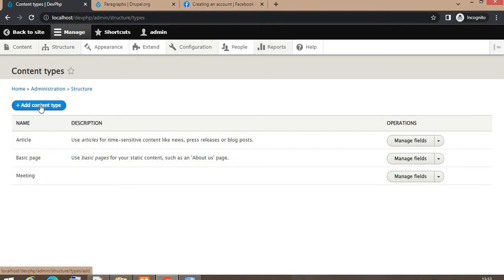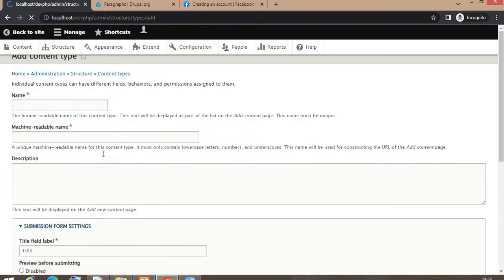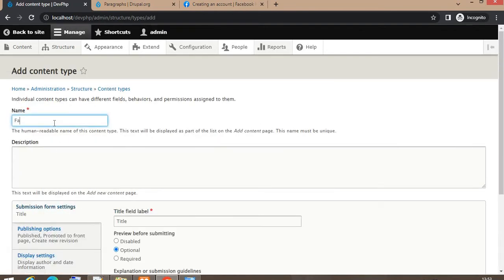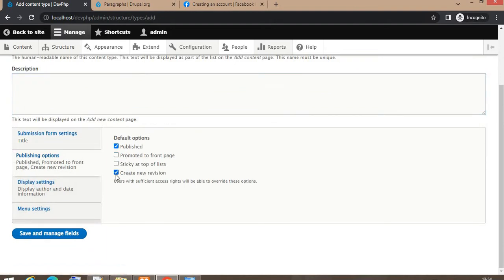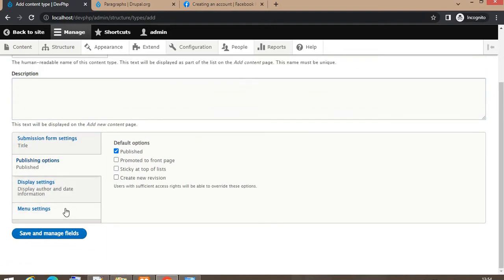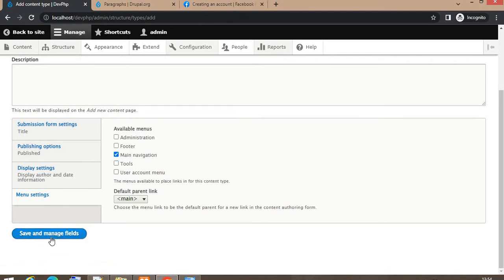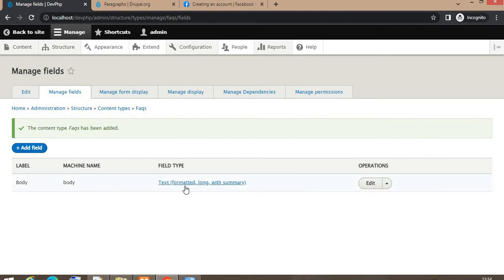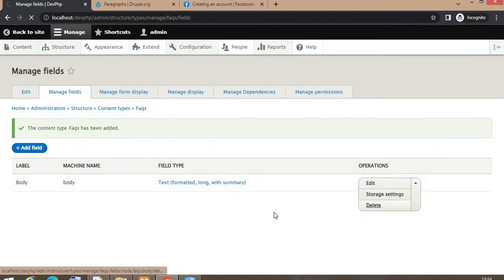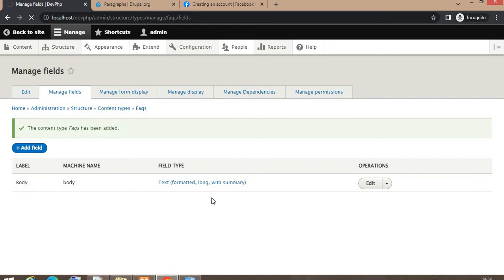Click on 'Add content type'. The name of the content type will be 'FAQs'. Now the content type is ready. I will delete this default body field from this content type.